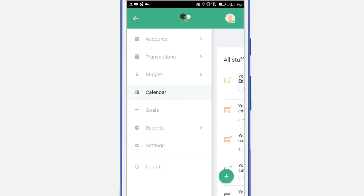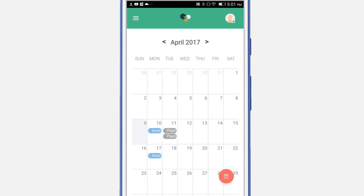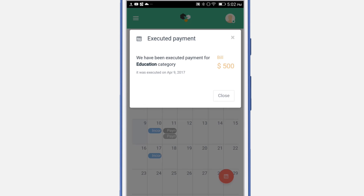Let's navigate back to the calendar. Paid events are highlighted in gray. You will not be able to remove them.